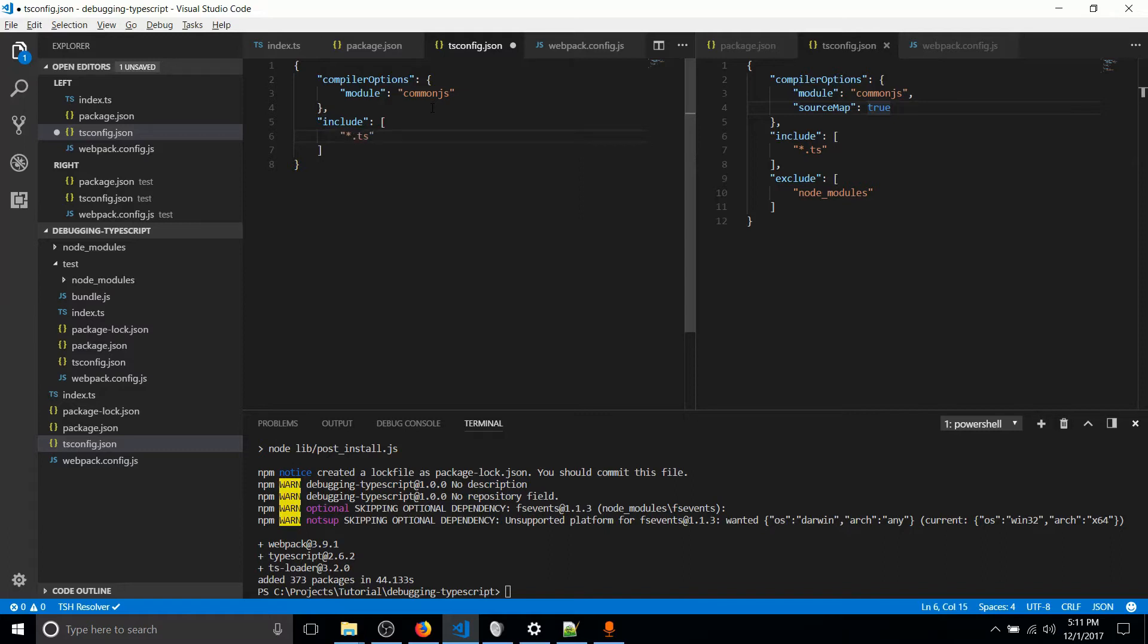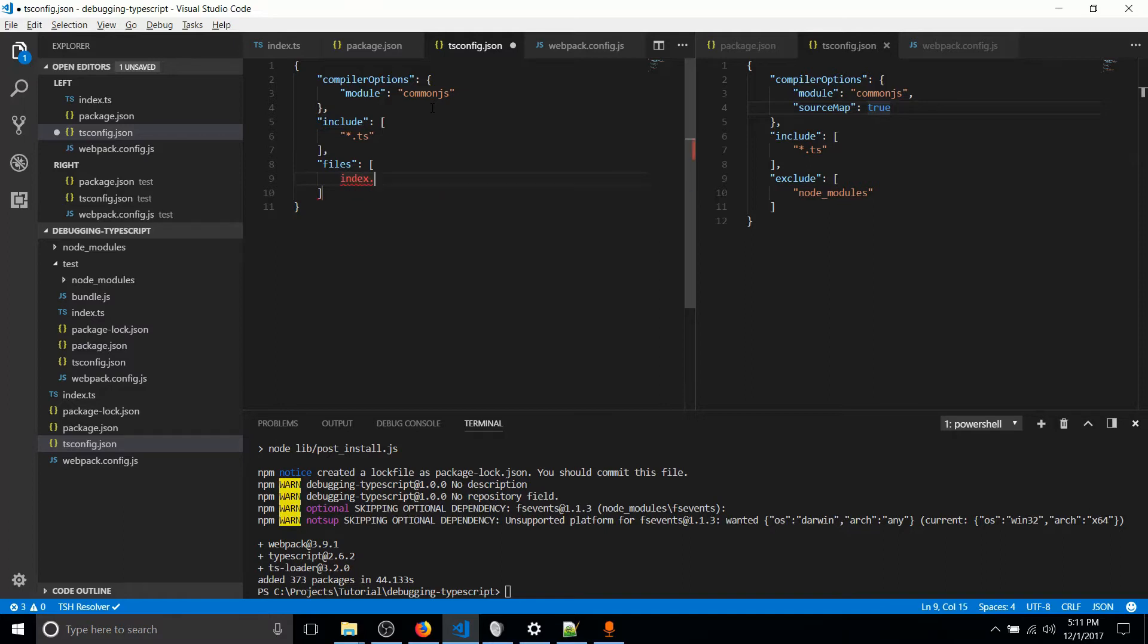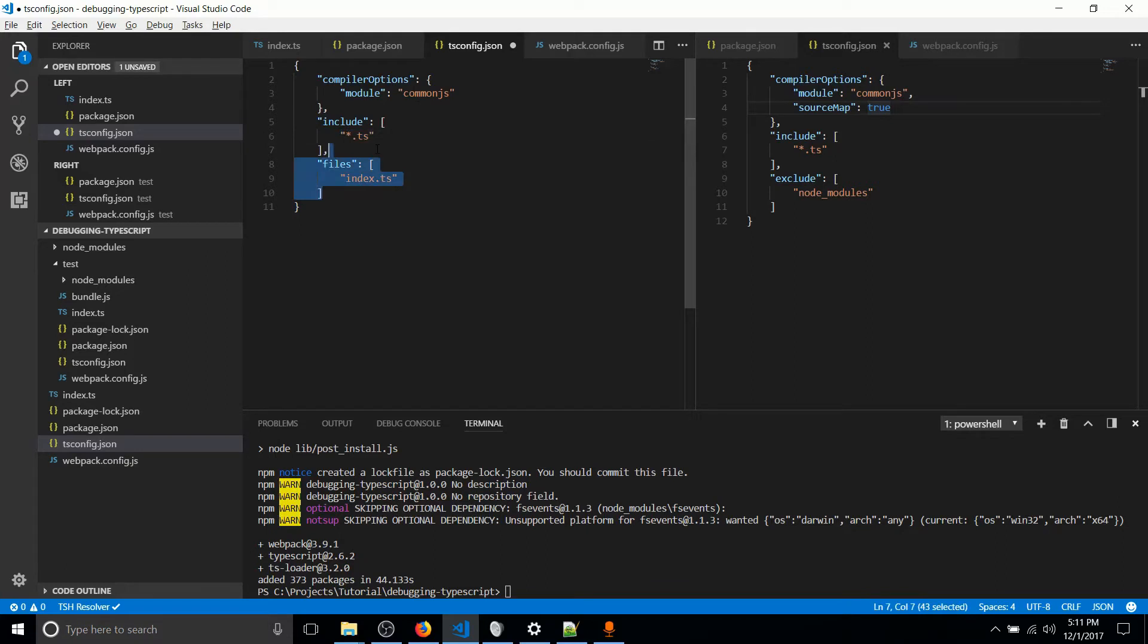Alternatively, you could set files, and then you could just specify the specific files that you want to compile down. So that can just be index.ts here. Of course, it's a string, so index.ts. But I'm just going to grab all of the TypeScript files and include that in my final output.